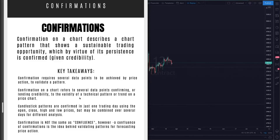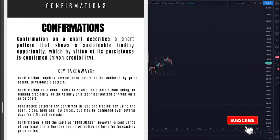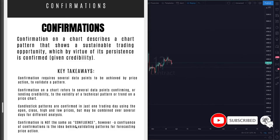Now, some key takeaways from this lesson. Confirmation will require several data points to be achieved by price action to validate a pattern. Confirmation on a chart refers to these several data points in confirming or lending credibility to the validity of a technical pattern or a trend on a price chart. Now, candlestick patterns are confirmed in just one trading day, depending on what time frame you are on, using the open, close, high, and low prices, but may be combined over several days for different analysis.